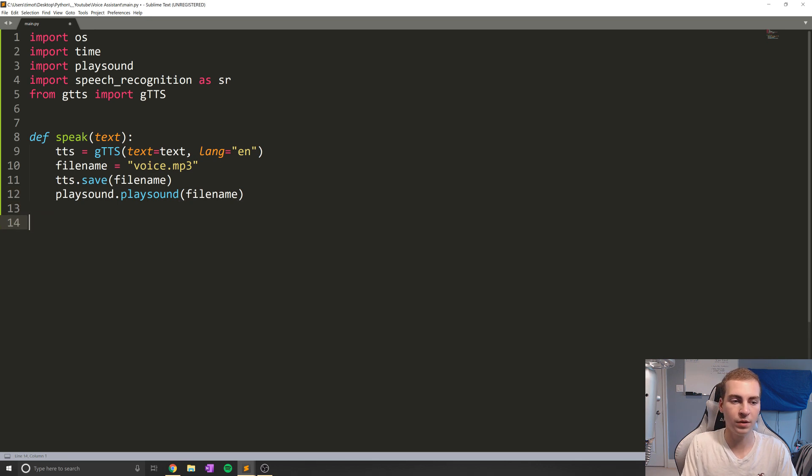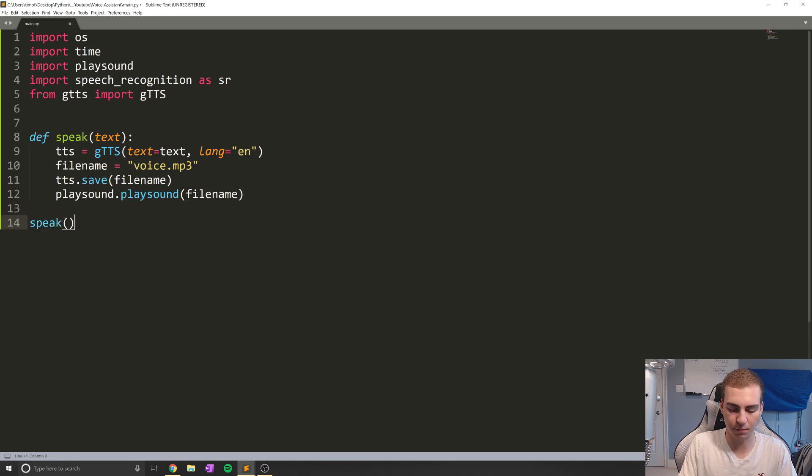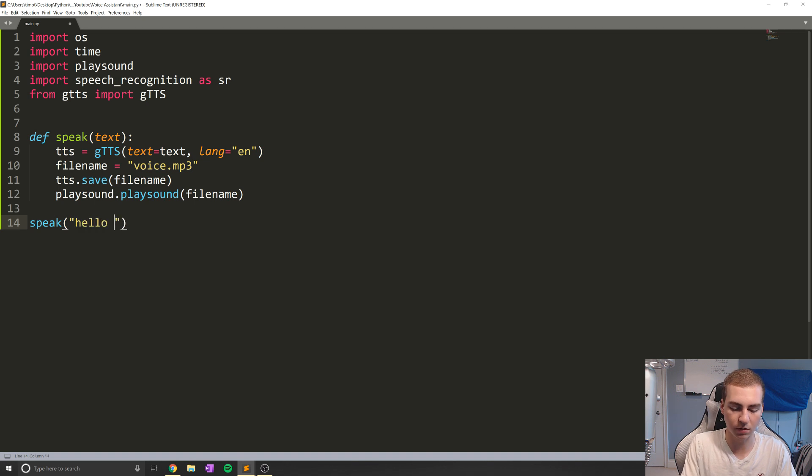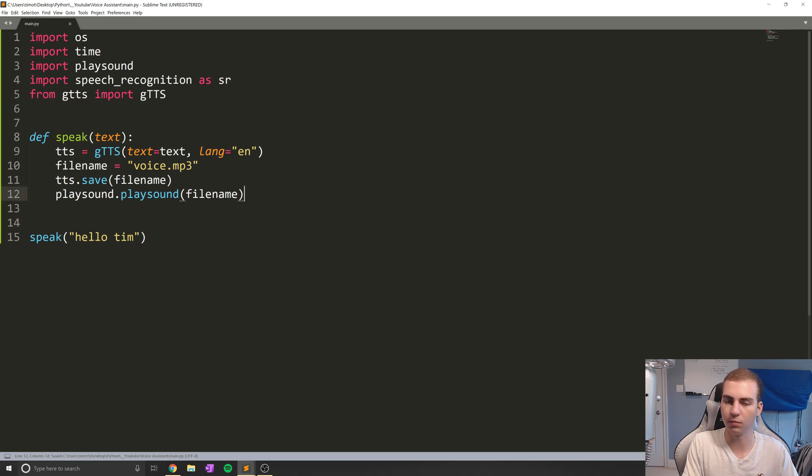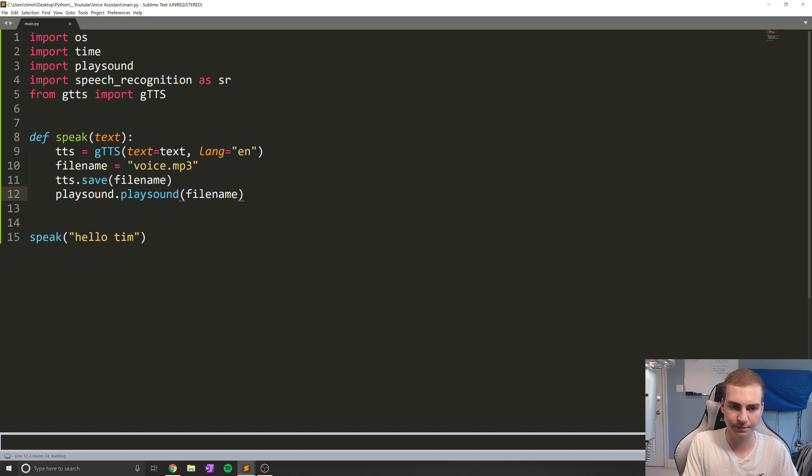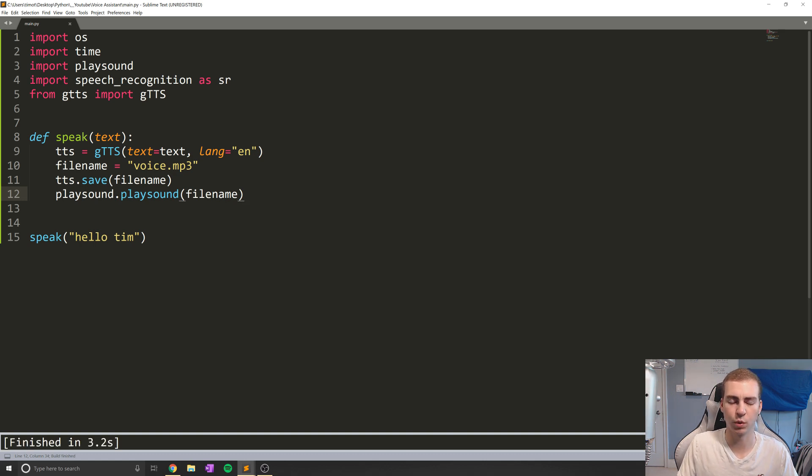Now all we need to do if we want to actually play this is just do speak and then put whatever we want in here. So I can do like, hello, Tim, as the text. And if I run this now, we should see that we're going to hear this come out. So I mean, we'll check this is the first try and see if we get it. Hello, Tim. And there we go. So hopefully you guys were able to hear that. But it says Hello, Tim.